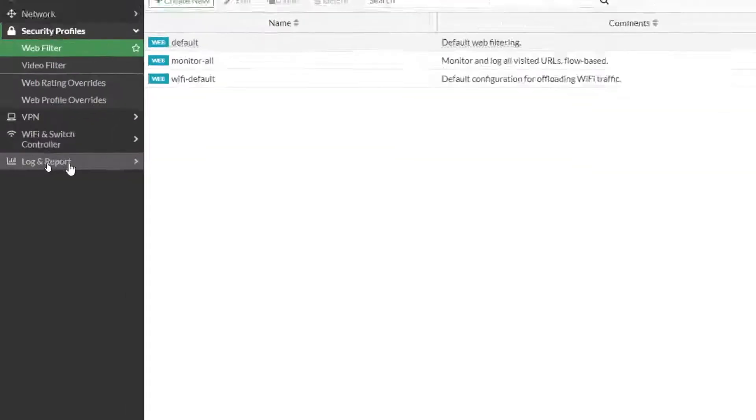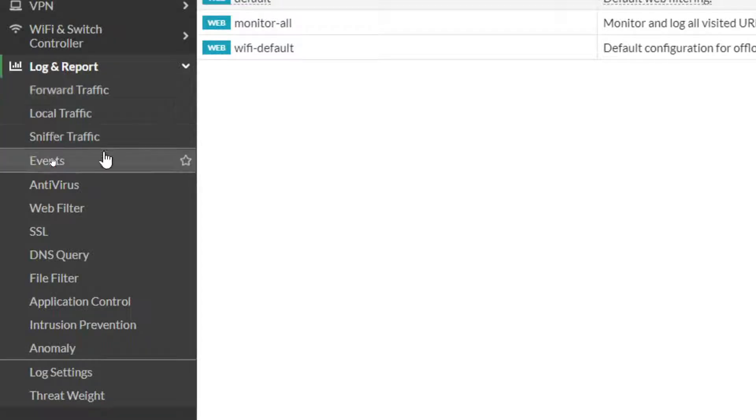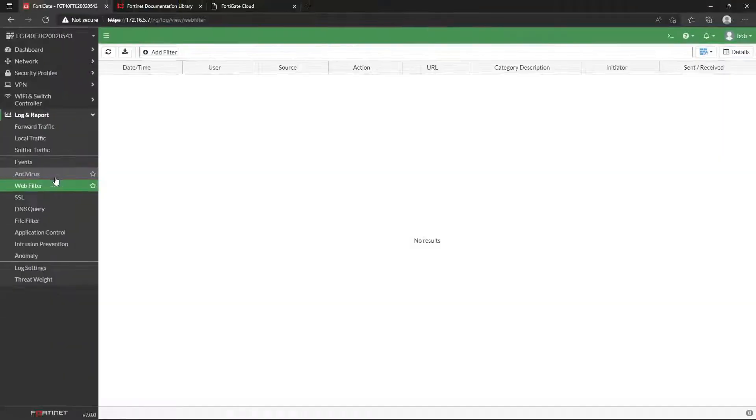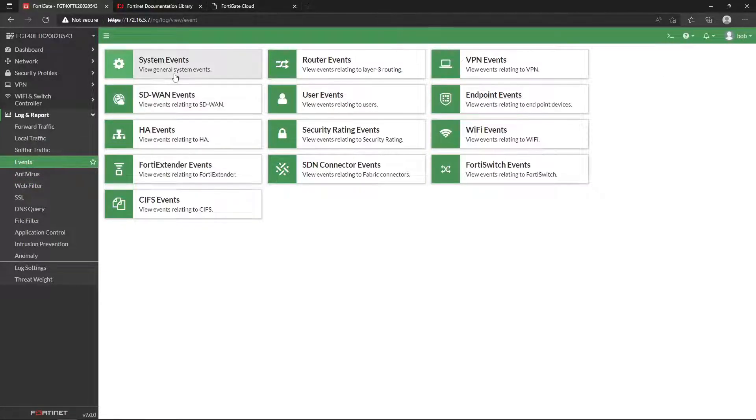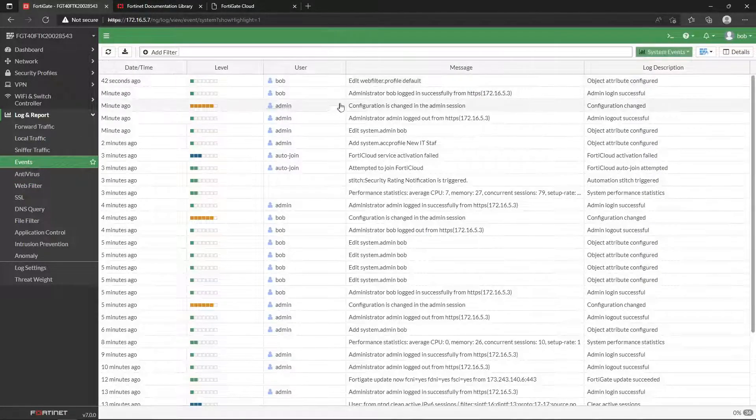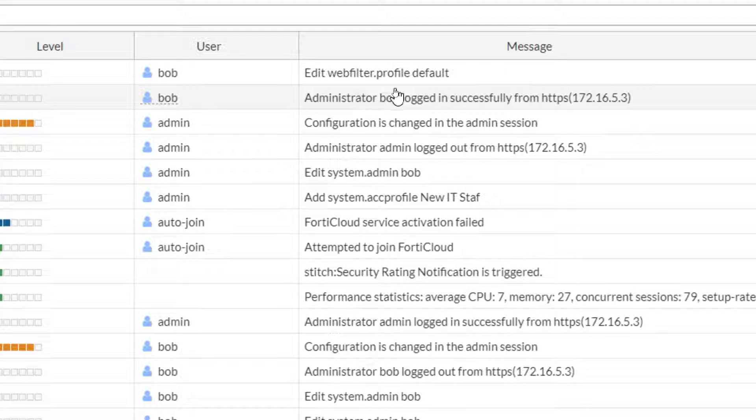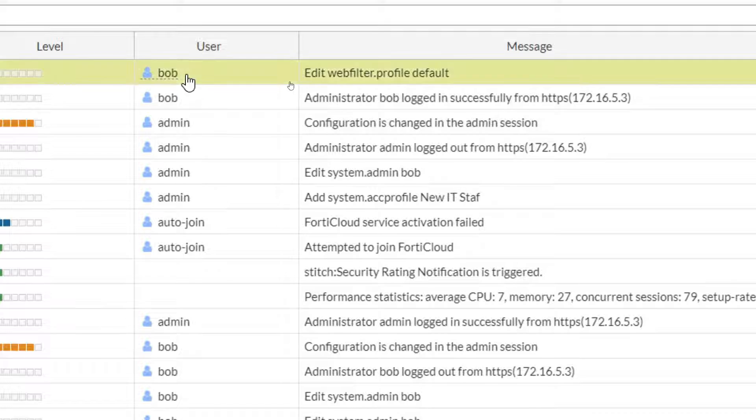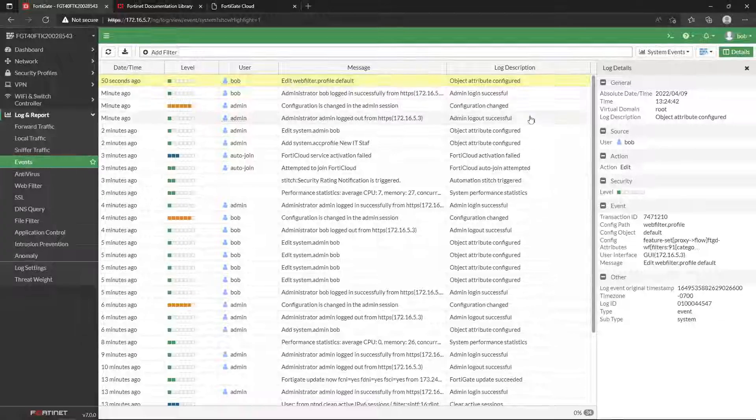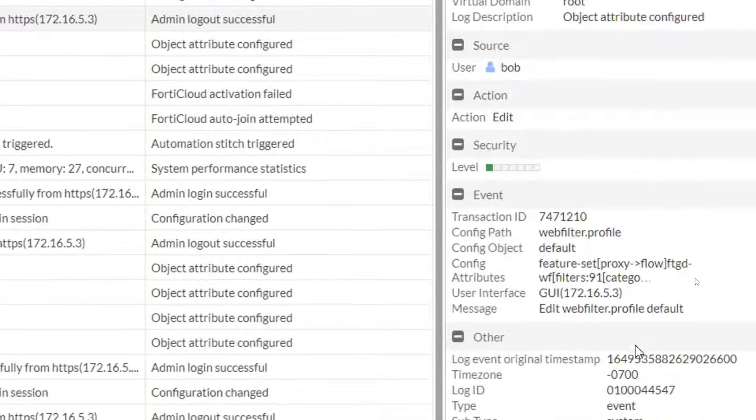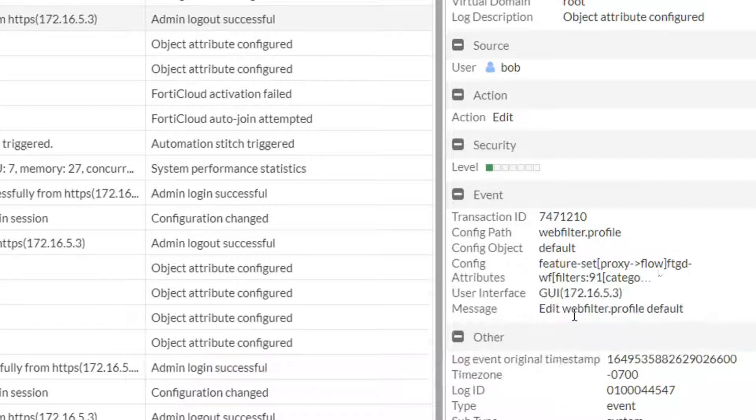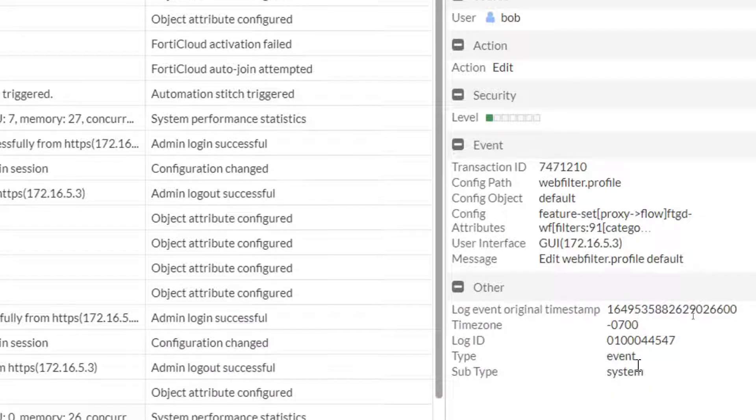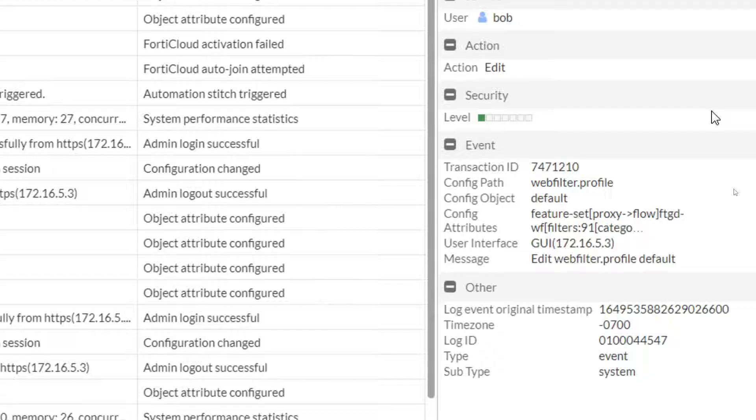Okay, so we granted him permission, he can see the logs. So Web Filter logs—there's nothing there. But if we come under Events, we can see what events was changed. Web Profile Default was changed by Bob. We can come over here and see, yeah, so he modified our web filter at this time.